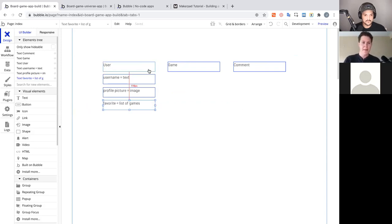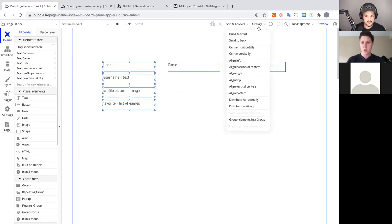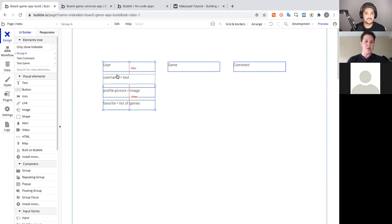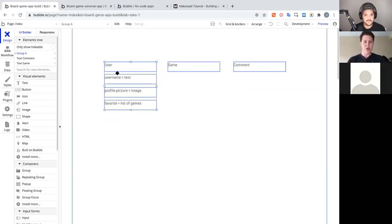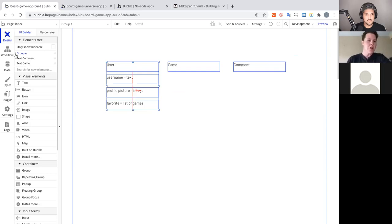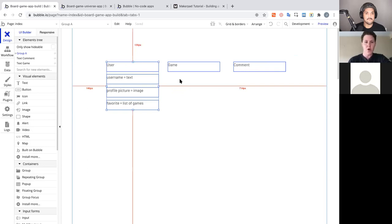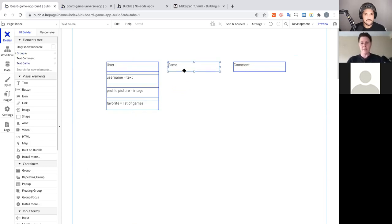To keep things organized, we can shift-click all the User fields, drop down the Arrange tab, and group these elements in a group. Now in the element tree we have all those text boxes inside a group — doing dual purpose: showing the data structure and demonstrating how to design. In Bubble, you'll be putting everything into groups as you build. Now let's continue with our Game model.